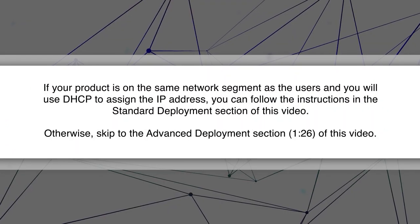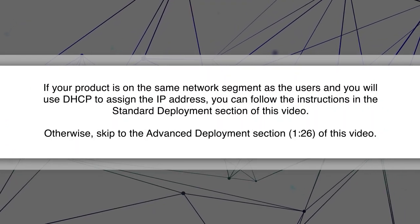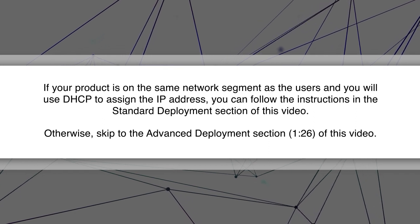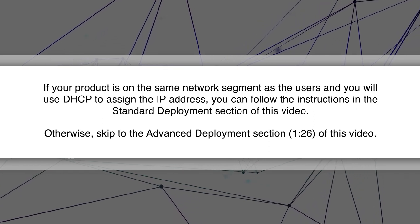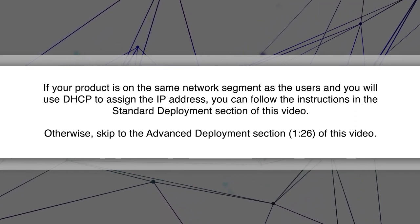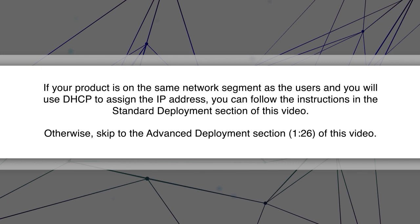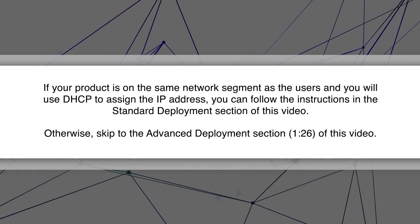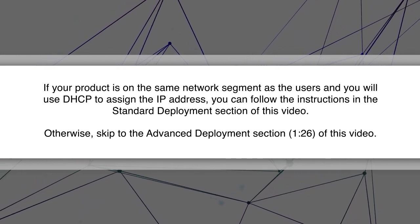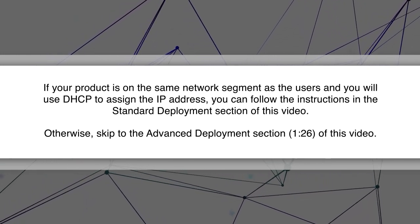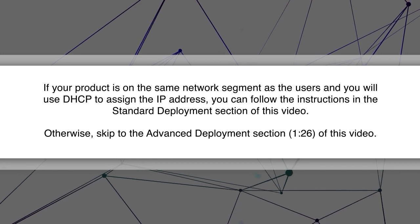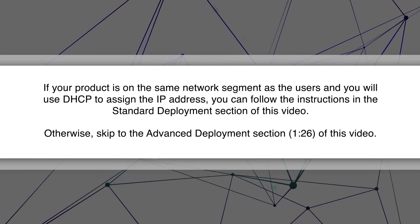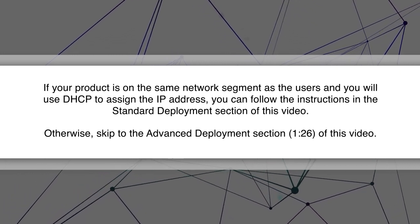If your product is on the same network segment as the users and you will use DHCP to assign the IP address, you can follow the instructions in the standard deployment section of this video. Otherwise, skip to the advanced deployment section of this video.